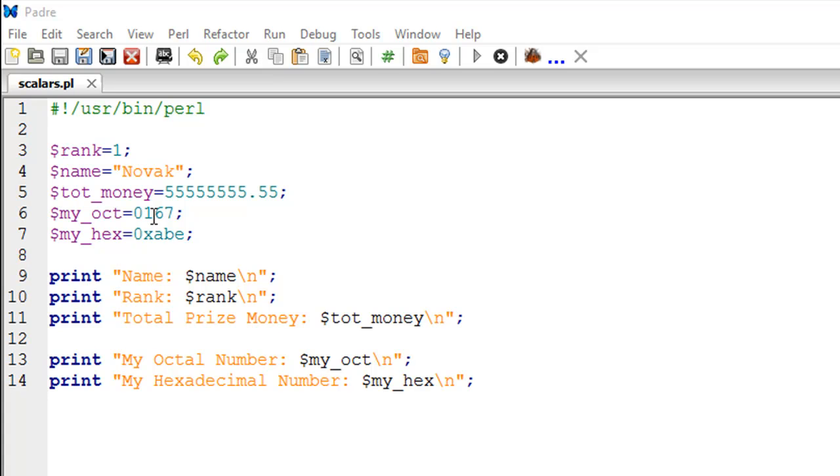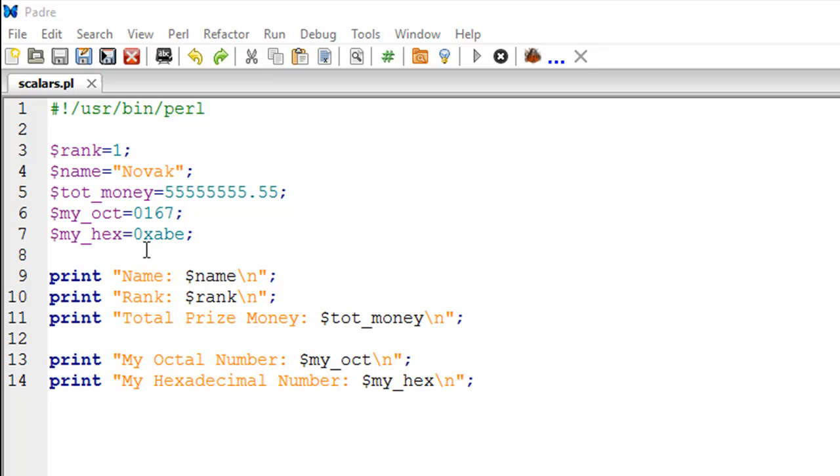On line number seven, I have created a hexadecimal scalar variable called my_hex. You create a hexadecimal number by using zero as well as the alphabet X in lowercase, and then you can follow this combination with your code. In our case, the code is ABE.